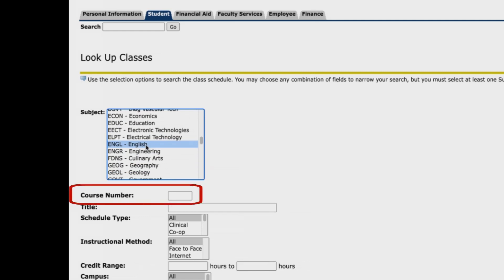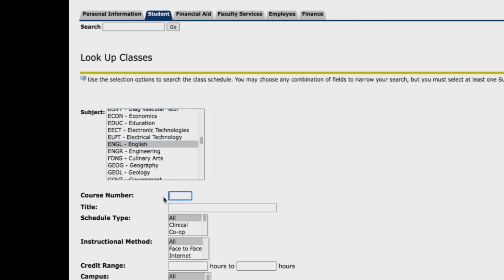Now go to the course number field and enter the number of the course. In our example, you were recommended to take English 1301, so you will enter the numbers 1301.